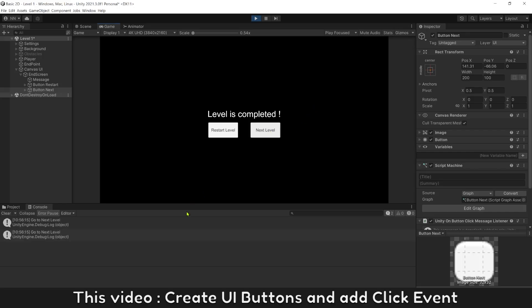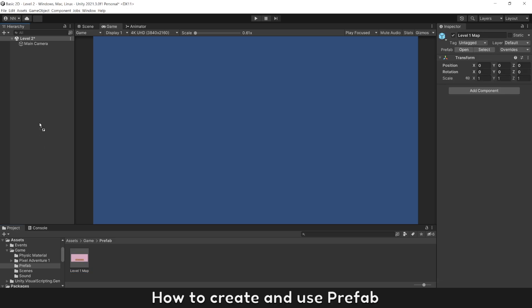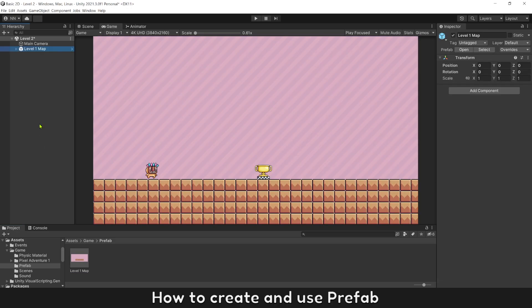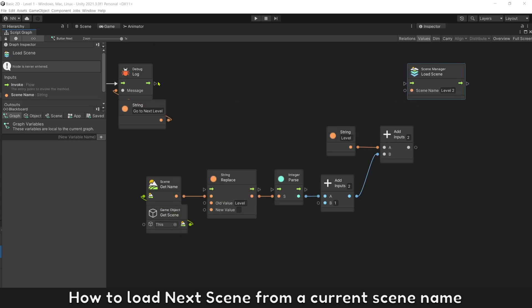This video covers how to create UI buttons and add click events, how to create and use prefabs, and how to load the next screen from a current screen name.